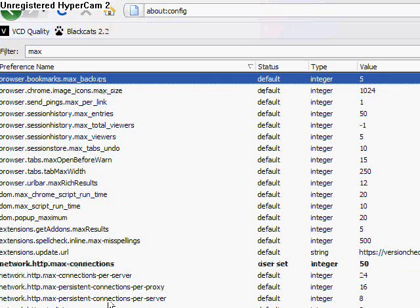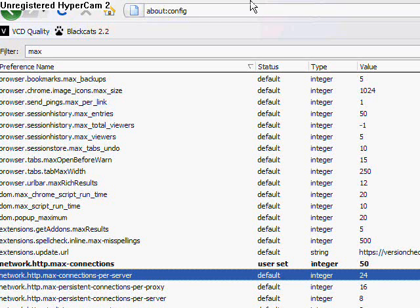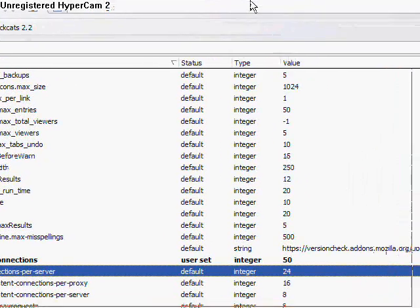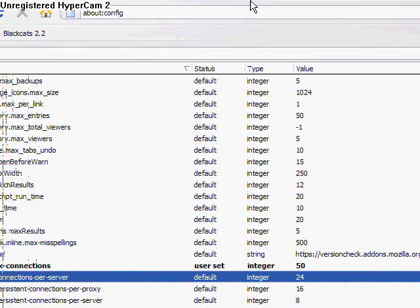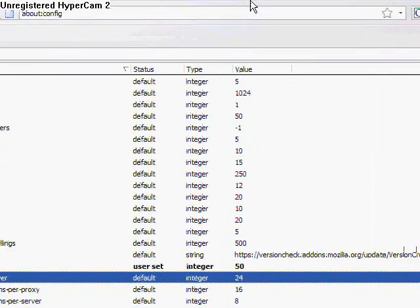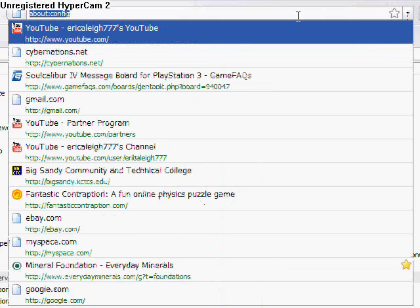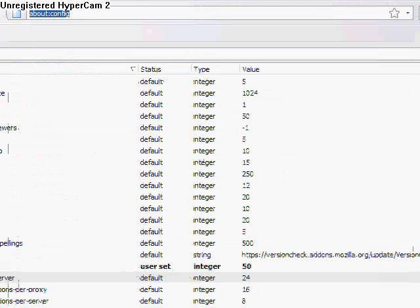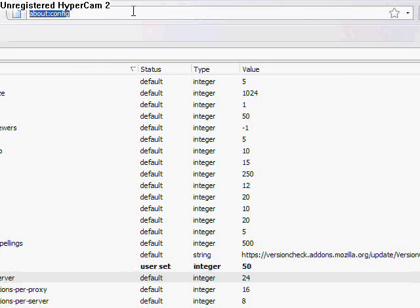So that is that. That should speed you up a little bit with Firefox 3. I love Firefox 3 personally, it's my favorite web browser at this point in time.